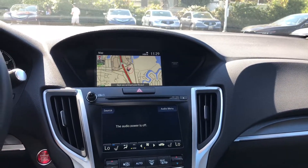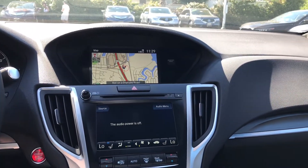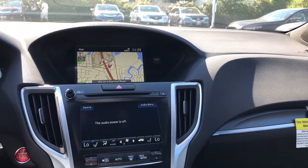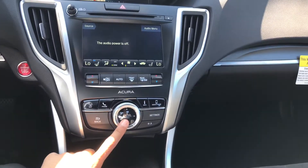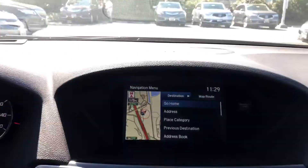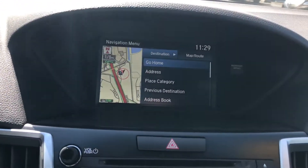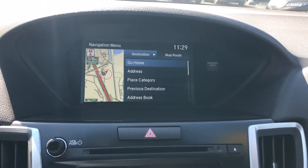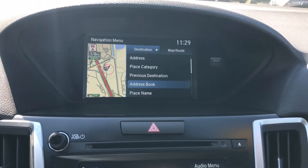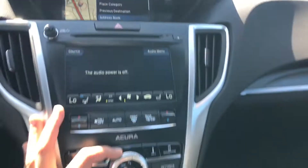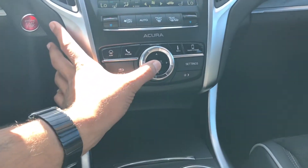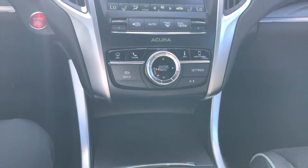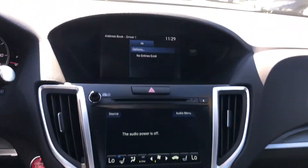Now there's often confusion between home address and address book. Home address is the first option when you press enter — your home address. Address book is going to allow you to add in multiple entries that aren't your home.